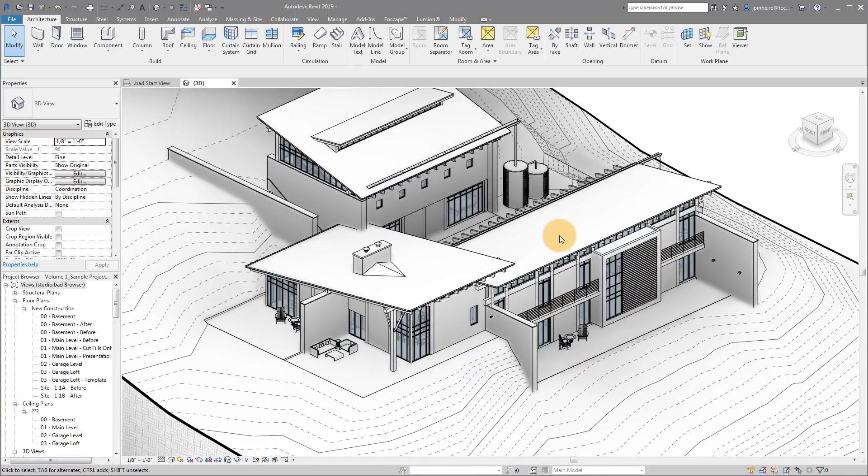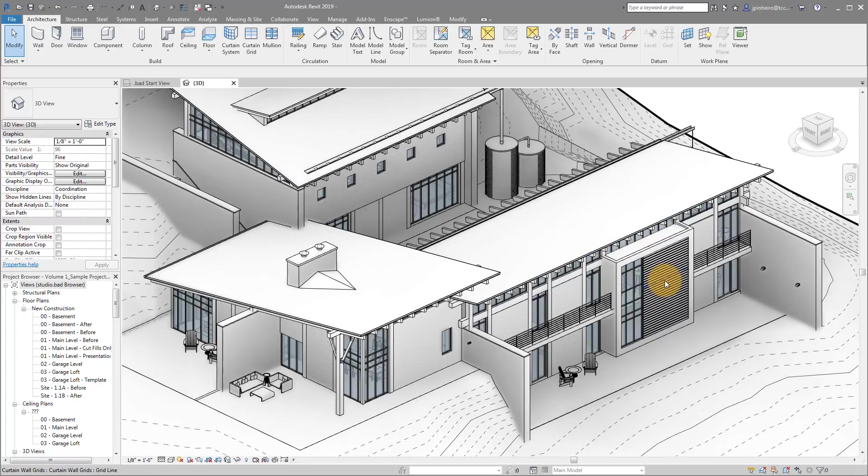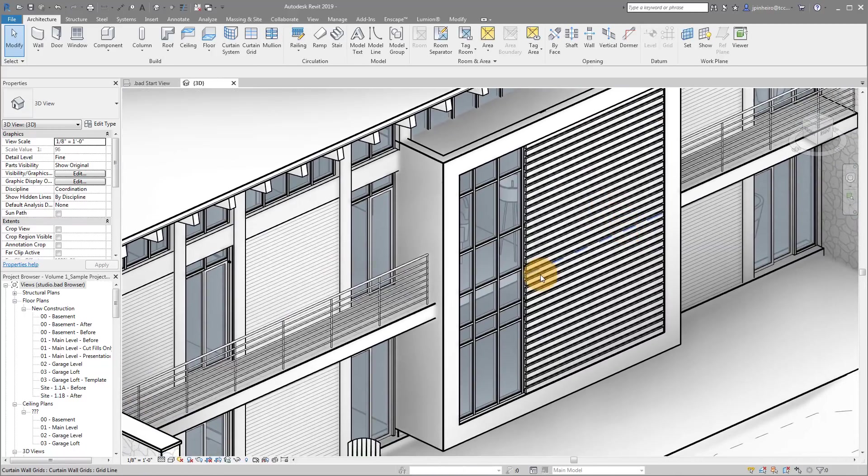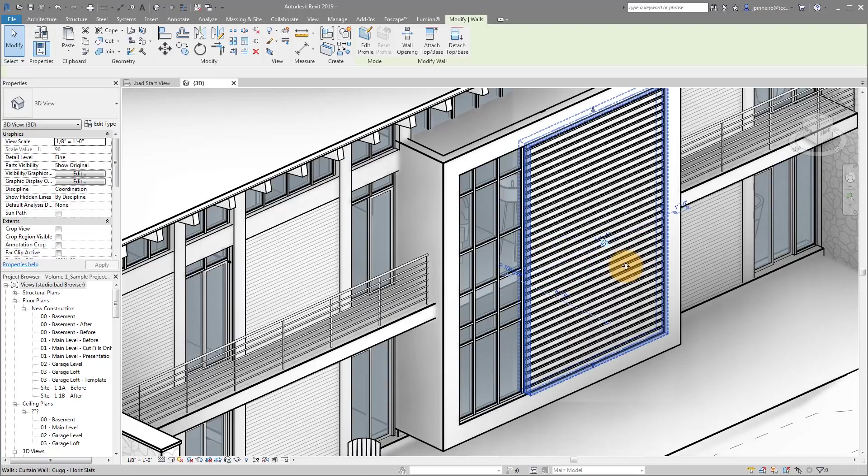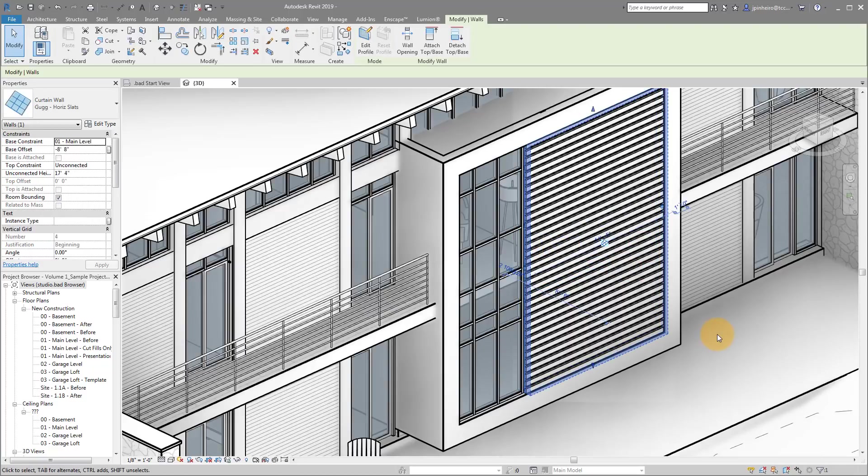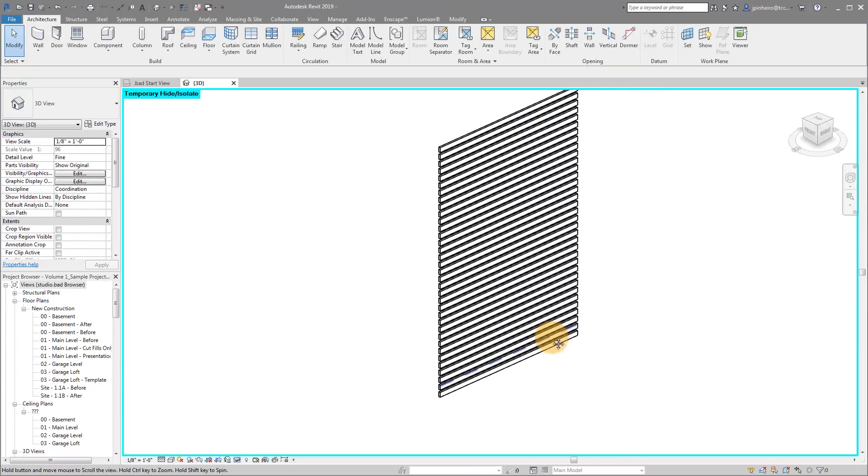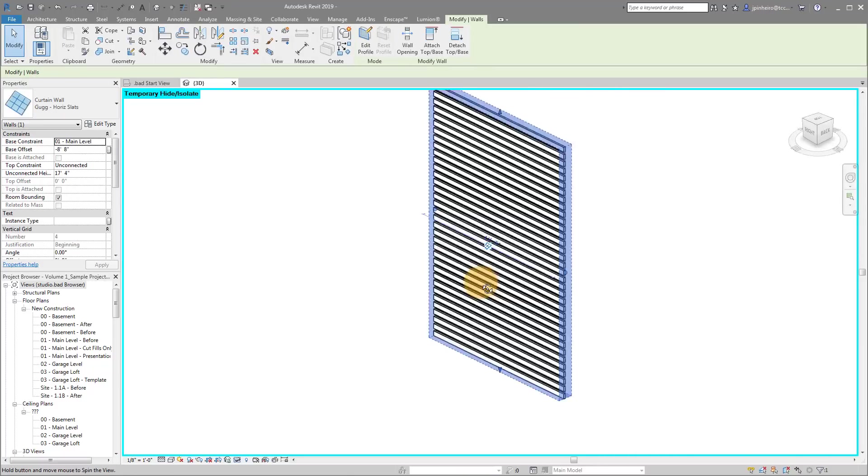So this is the Revit model of the Rocky Mountain Modern House. And as you can see, if I zoom in here, here's our yellow box and here is the yoga room. And so if I select this wood slat wall and isolate it, you can see this is our wood slat wall.